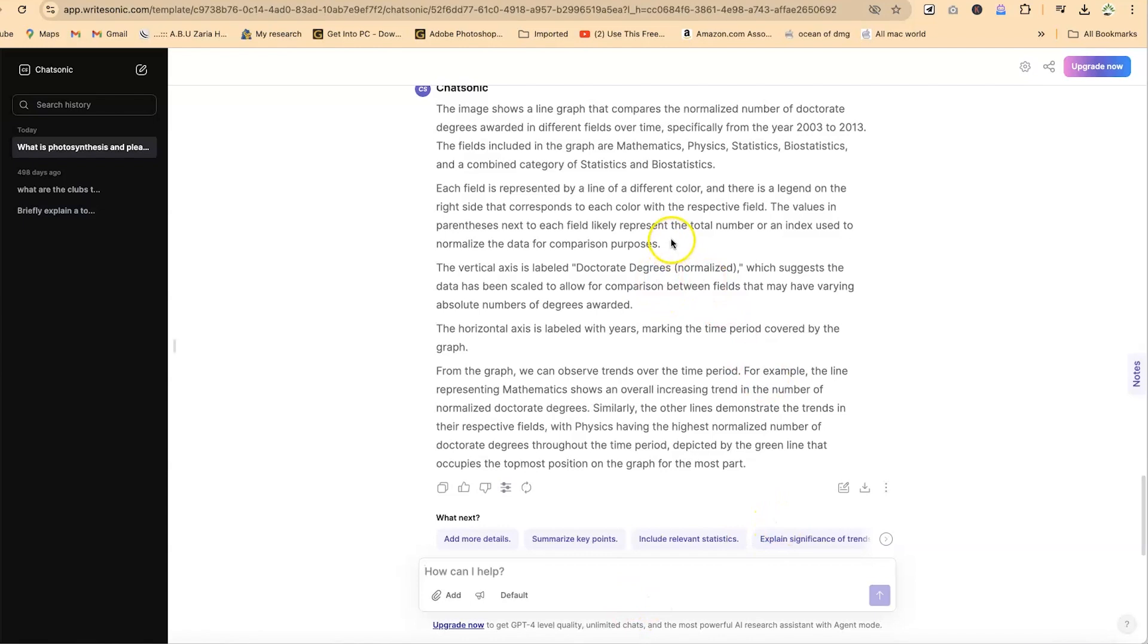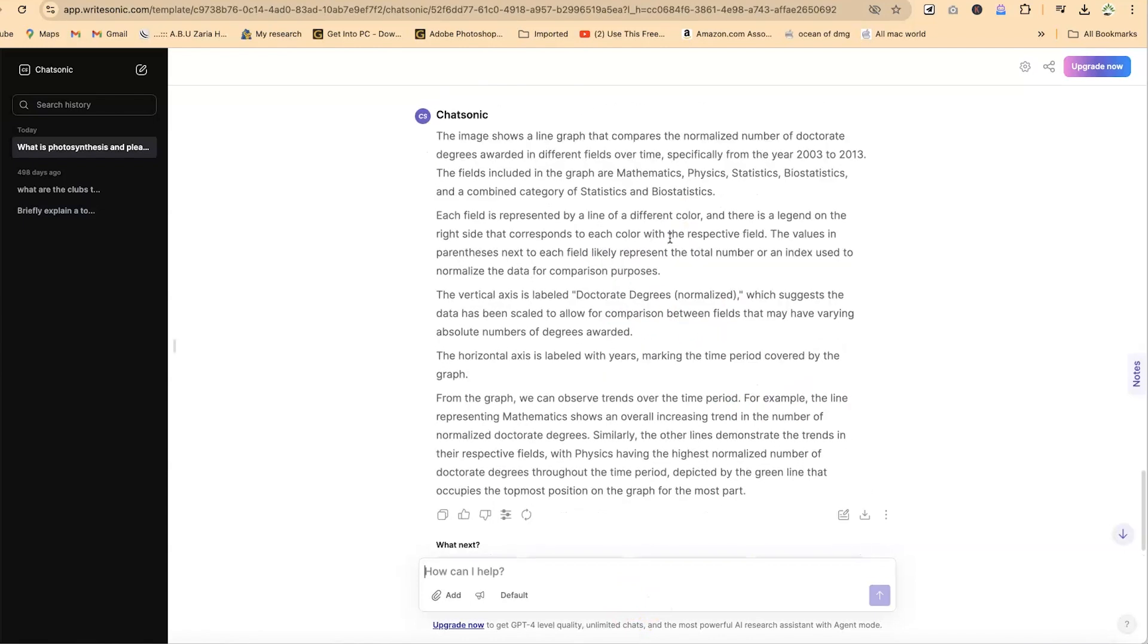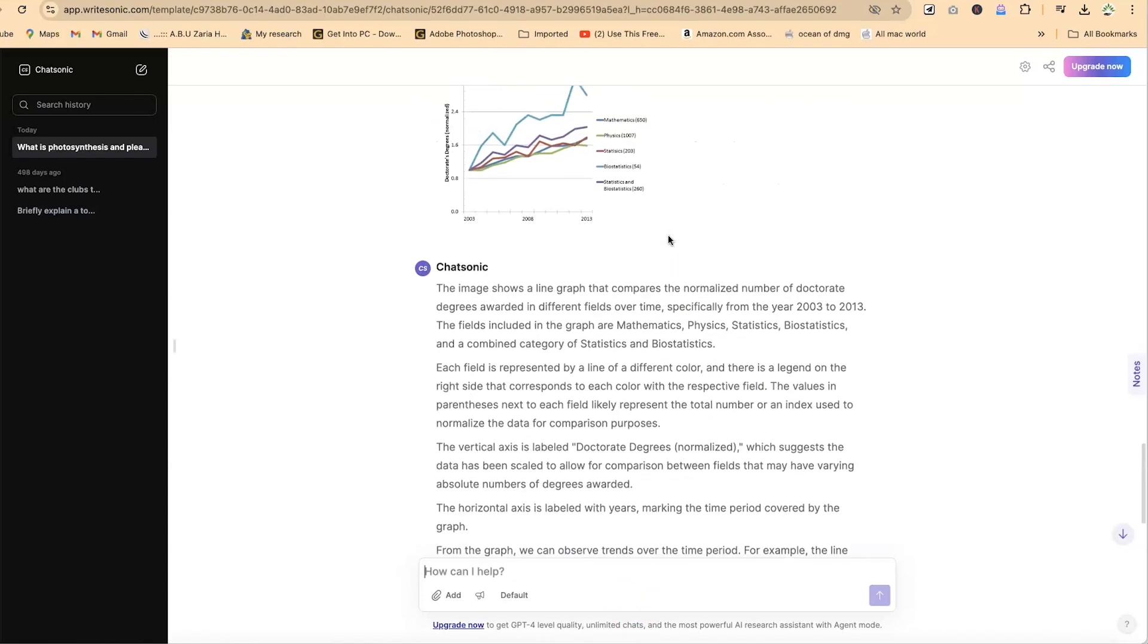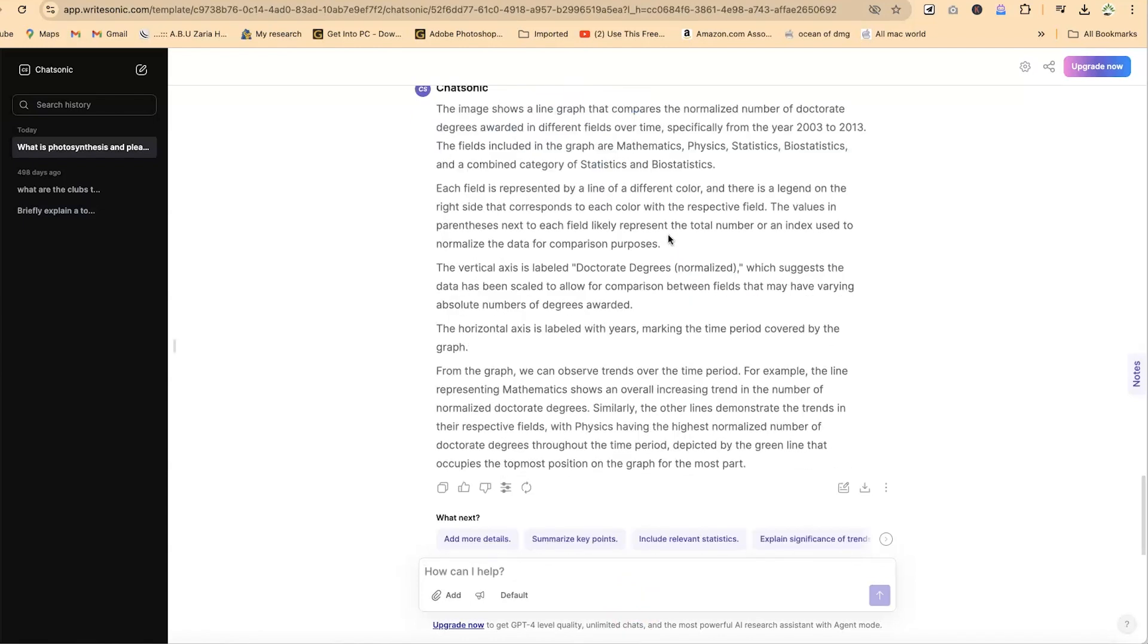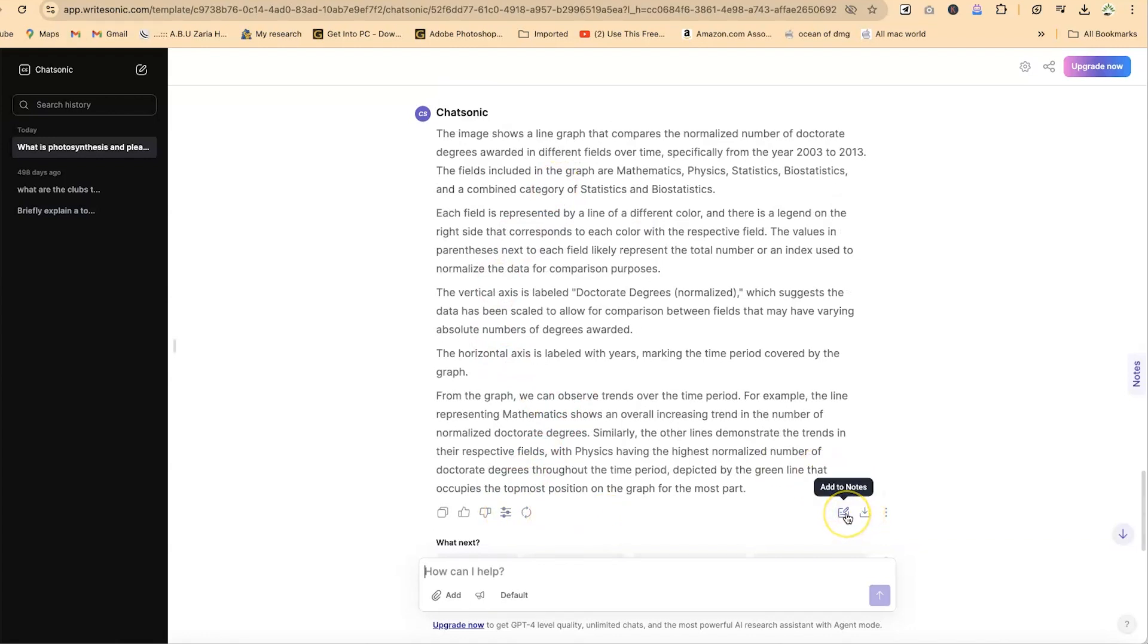You can see right now it has given us everything we need about the image we've just uploaded. It all depends on how you prompt it—you can be as detailed as you want. If you want to copy this, you can copy it to the clipboard, download, or add to the notes you have here by the side like we explained earlier, and you can always come down here to download things.